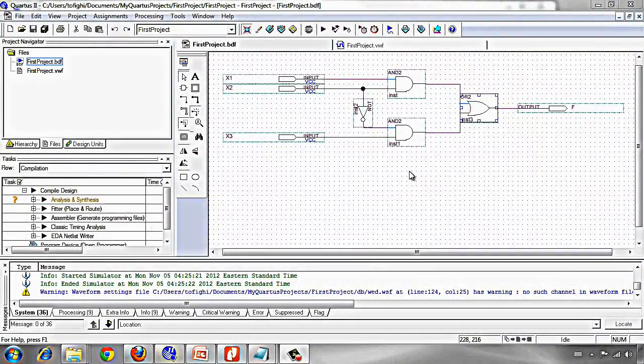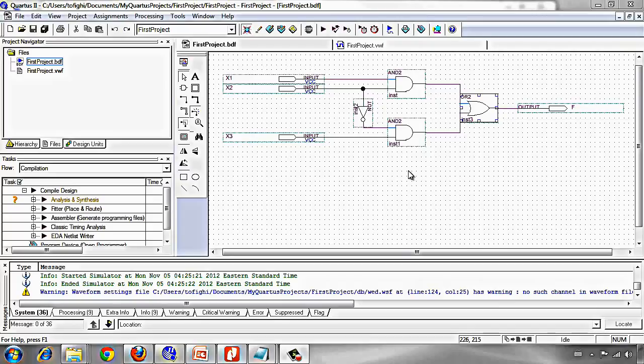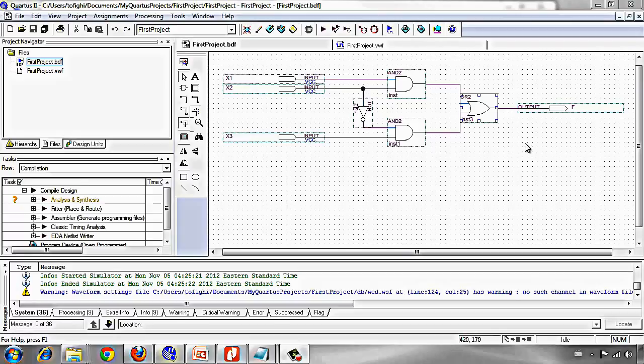Let's create a VHDL file which is completely equivalent to this design of circuit we have done in the last video tutorial.